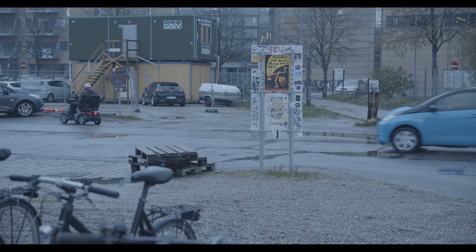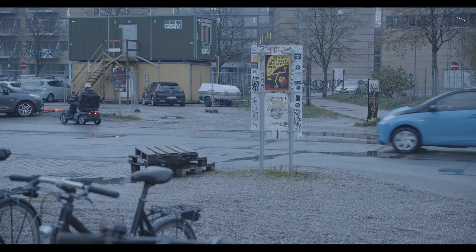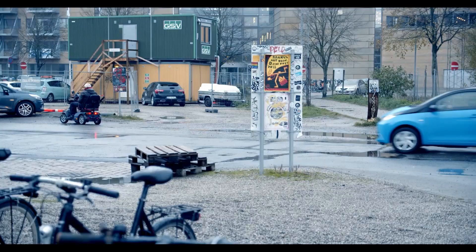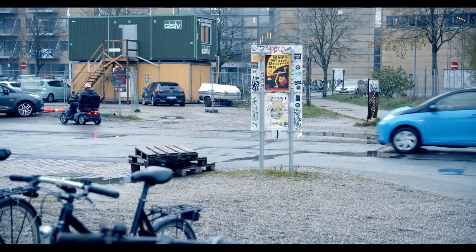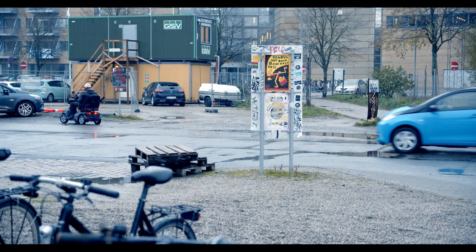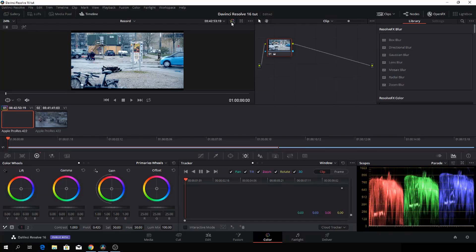So we went from this pretty nice flat image to this, which just by one click is pretty good. So let's just go back again here.